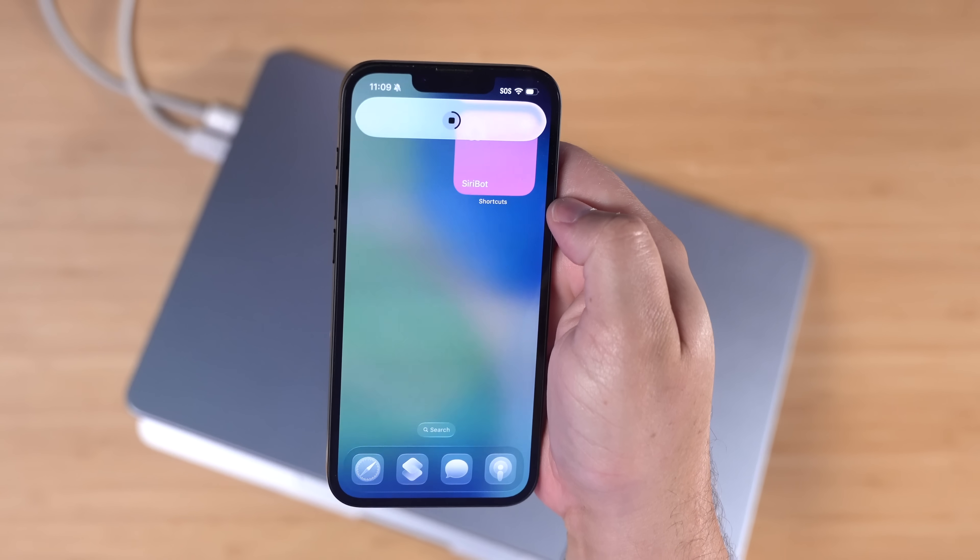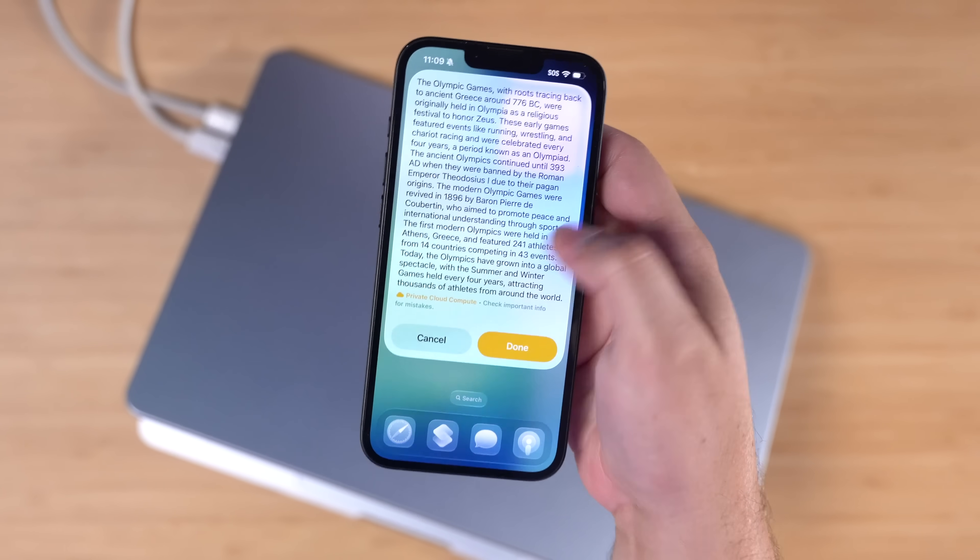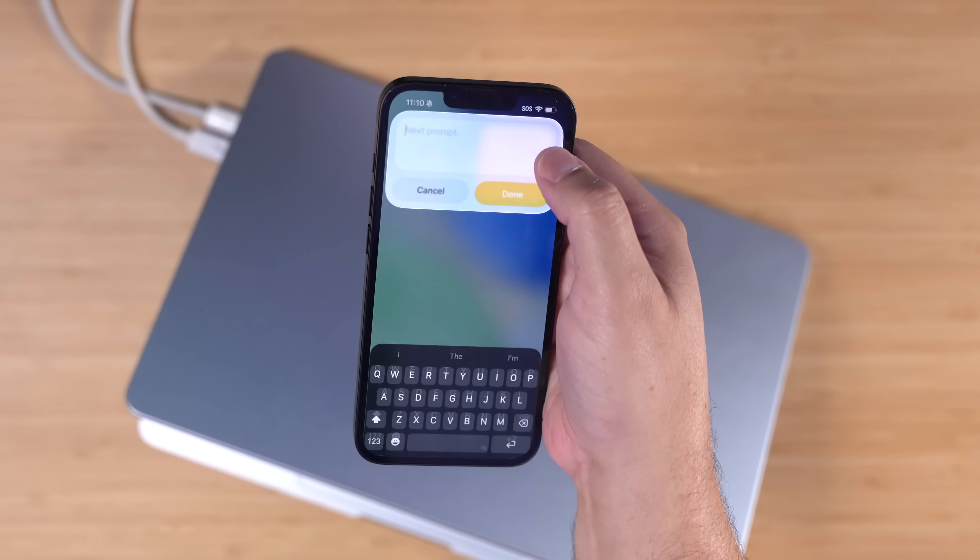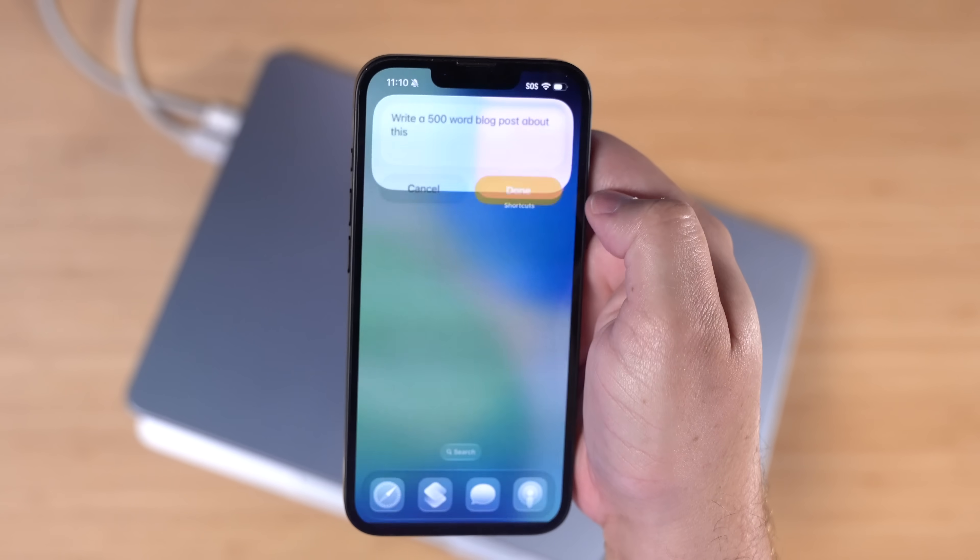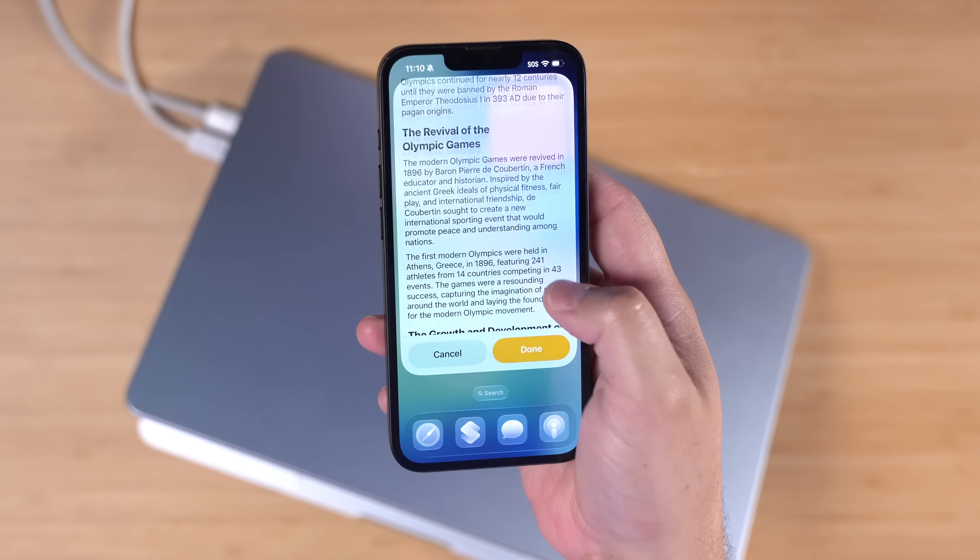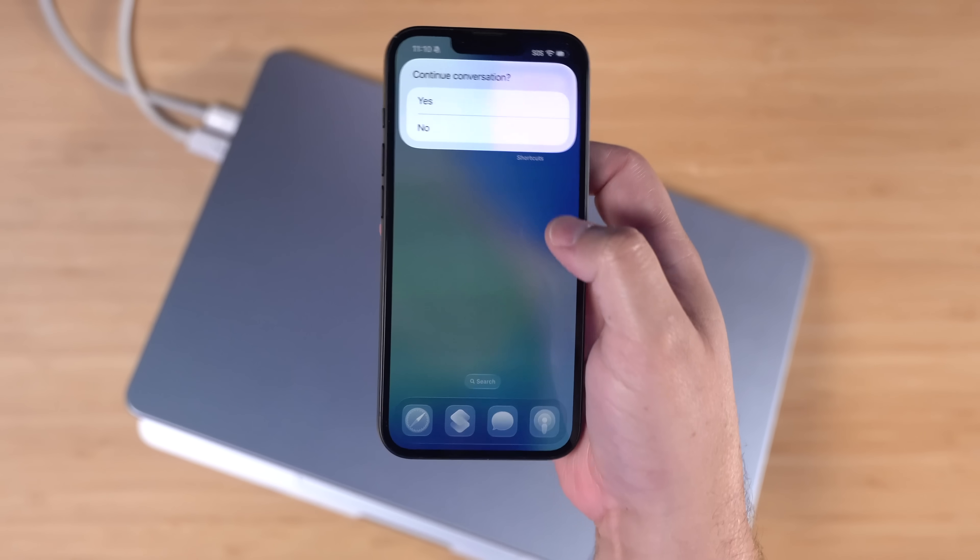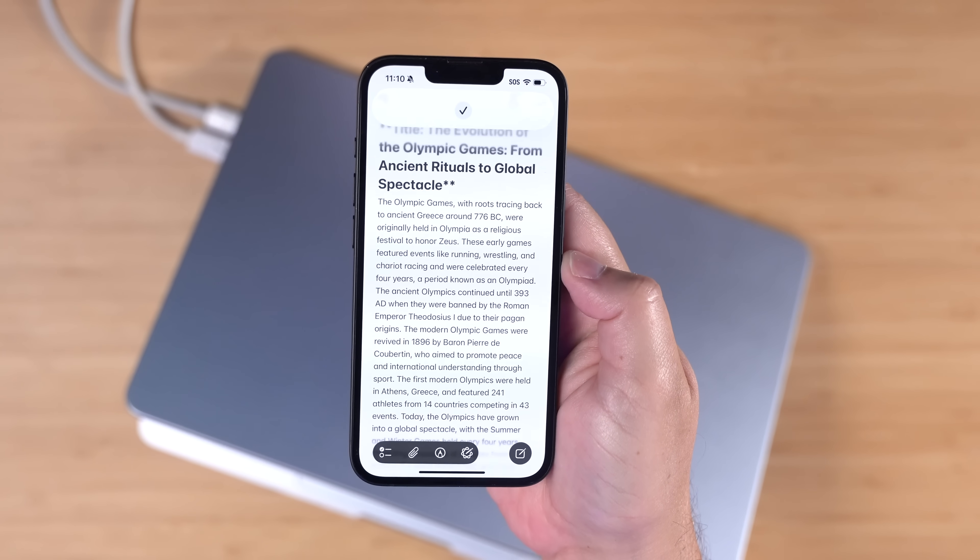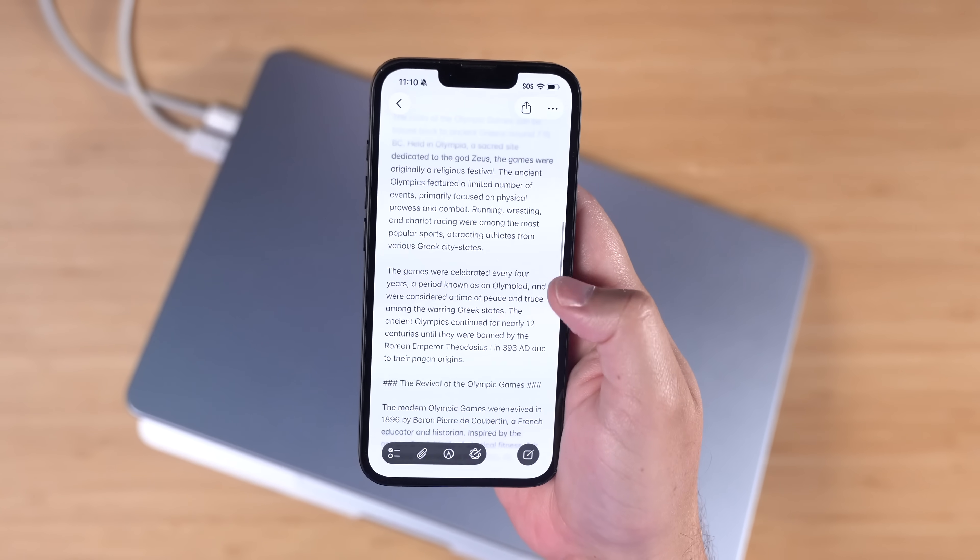I'll ask it for a one paragraph summary of the Olympic games. It's going to ask Apple intelligence. And there's the response using private cloud compute. I'm going to ask to continue the conversation. I'm going to say, write a 500 word blog post about this. And there we have the blog post and now I'll end the conversation and we'll see it's going to take all those responses and put it in an Apple note for us.